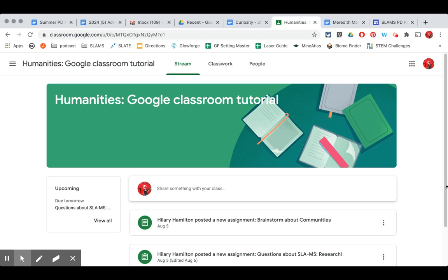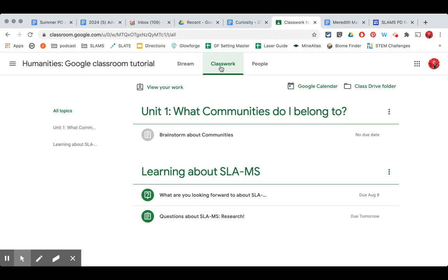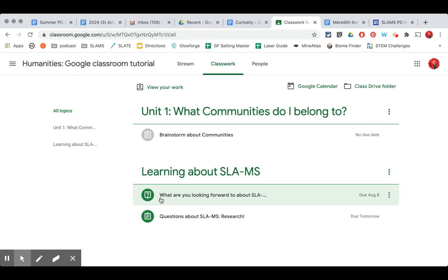Another type of assignment you might be asked to complete in Google Classroom is a question. I'm here in my Google Classroom and I'm going to go to Classwork and I'm going to go to this next assignment here.